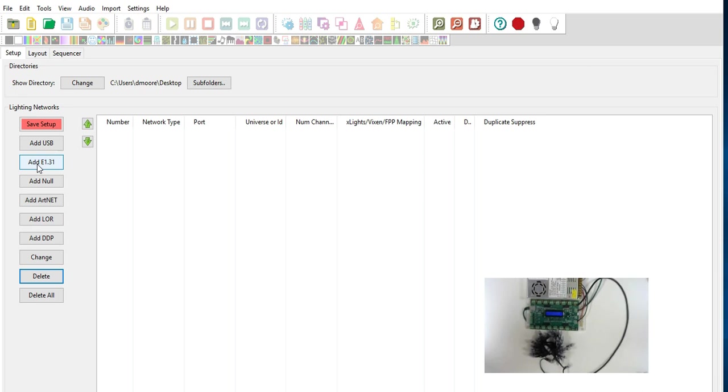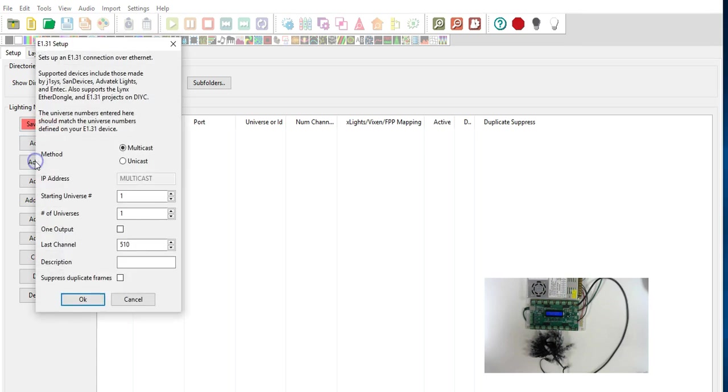And we're going to show you how they can control the same outputs just differently. In this particular case because we have our controller set up as E131 as opposed to ARTNET we're going to say add E131. And we have an option here for multicast. Now your application may show broadcast. So we're going to say multicast.